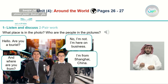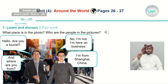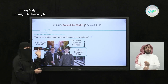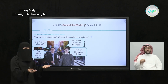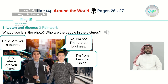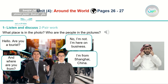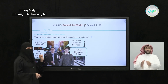The reporter asked, 'Hello, are you a tourist?' A tourist means someone who travels around the world to visit new places and have fun — like if you visit Abha or Jeddah, you're a tourist. He replied, 'No, I'm here on business,' so that's the purpose of his traveling. Then the reporter asked, 'Where are you from?' He said, 'I'm from Shanghai, China' — a specific city starting with a capital letter, and China is the name of a country.